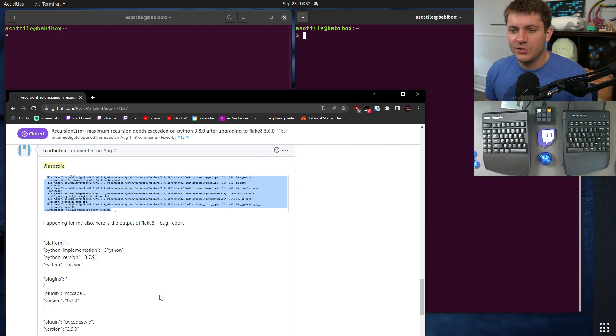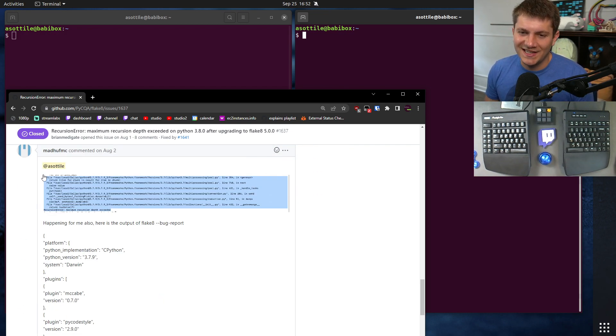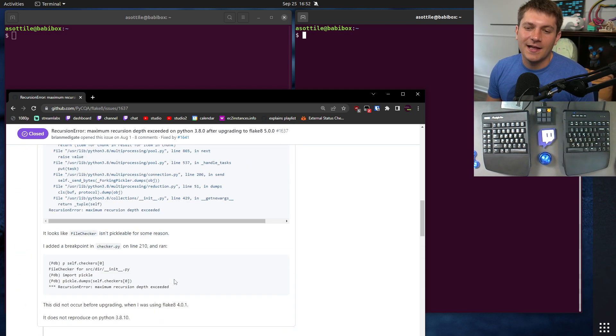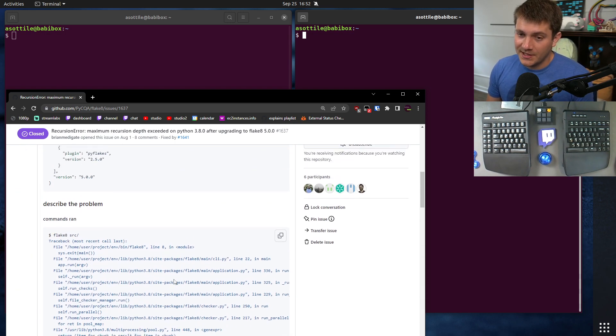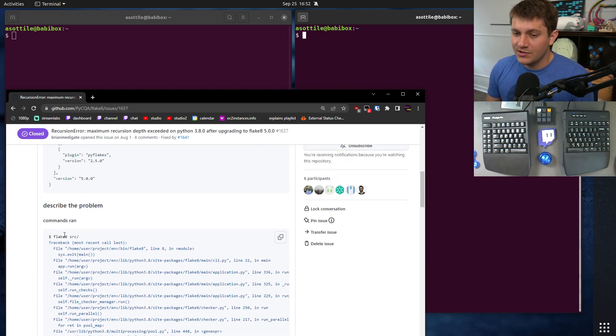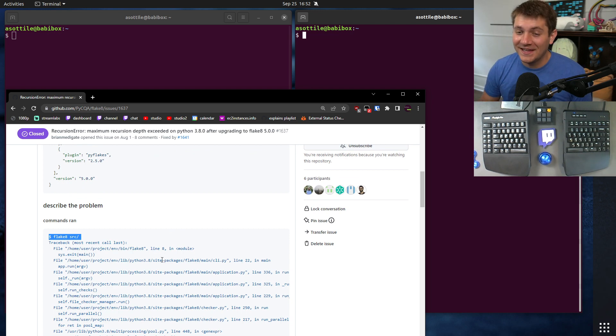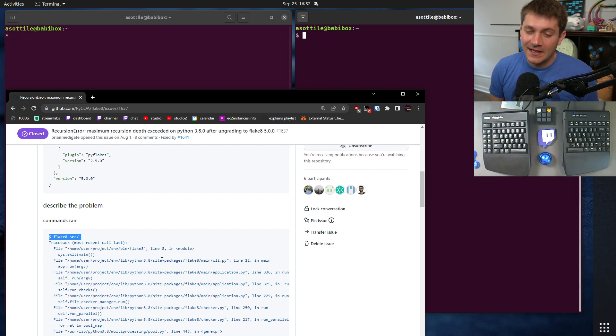The other thing that's a little bit unfortunate about this screenshot here is it cuts off at the beginning. And this is another example where the person who made the original issue did a really, really good job here. They included the exact command that they ran.